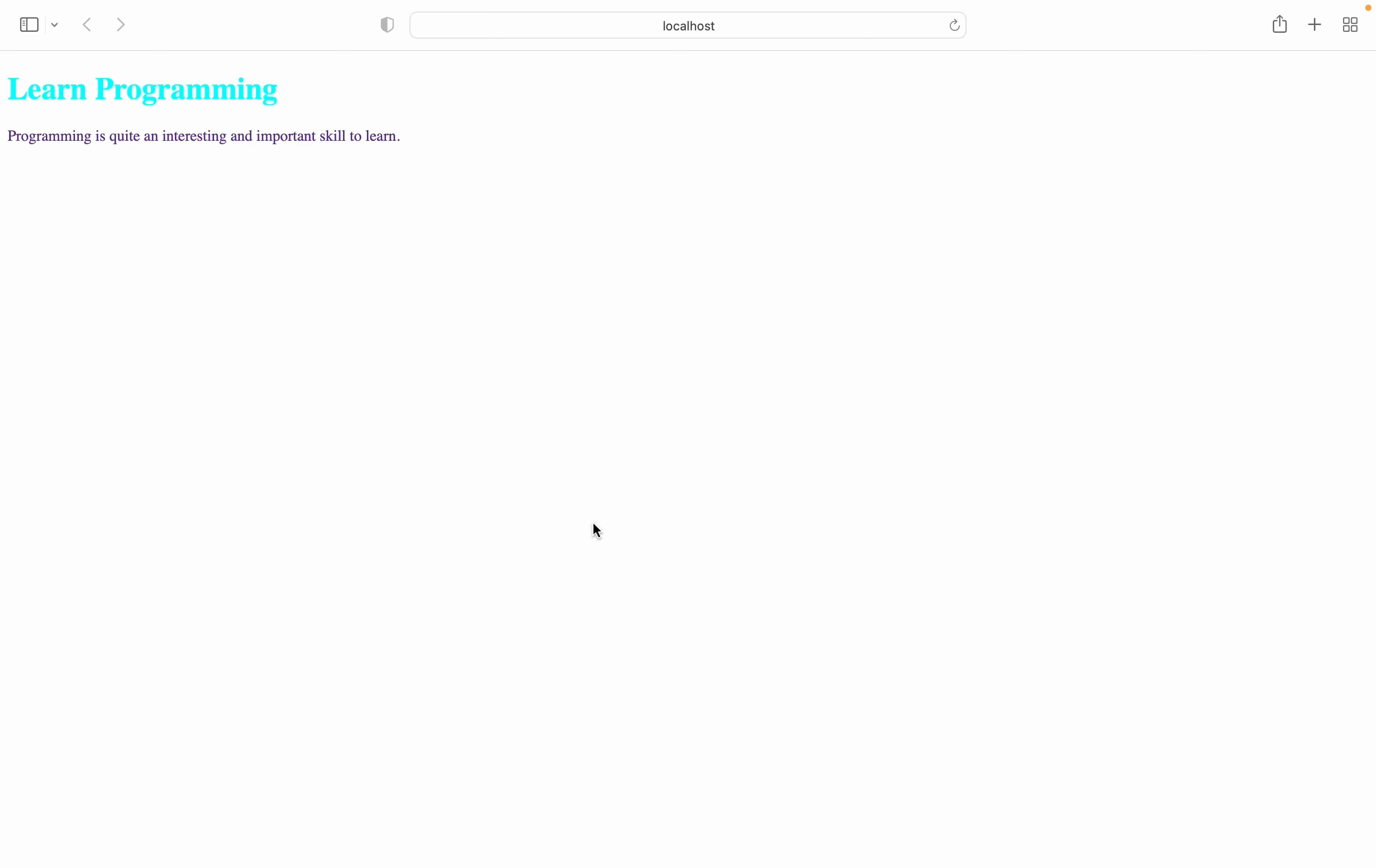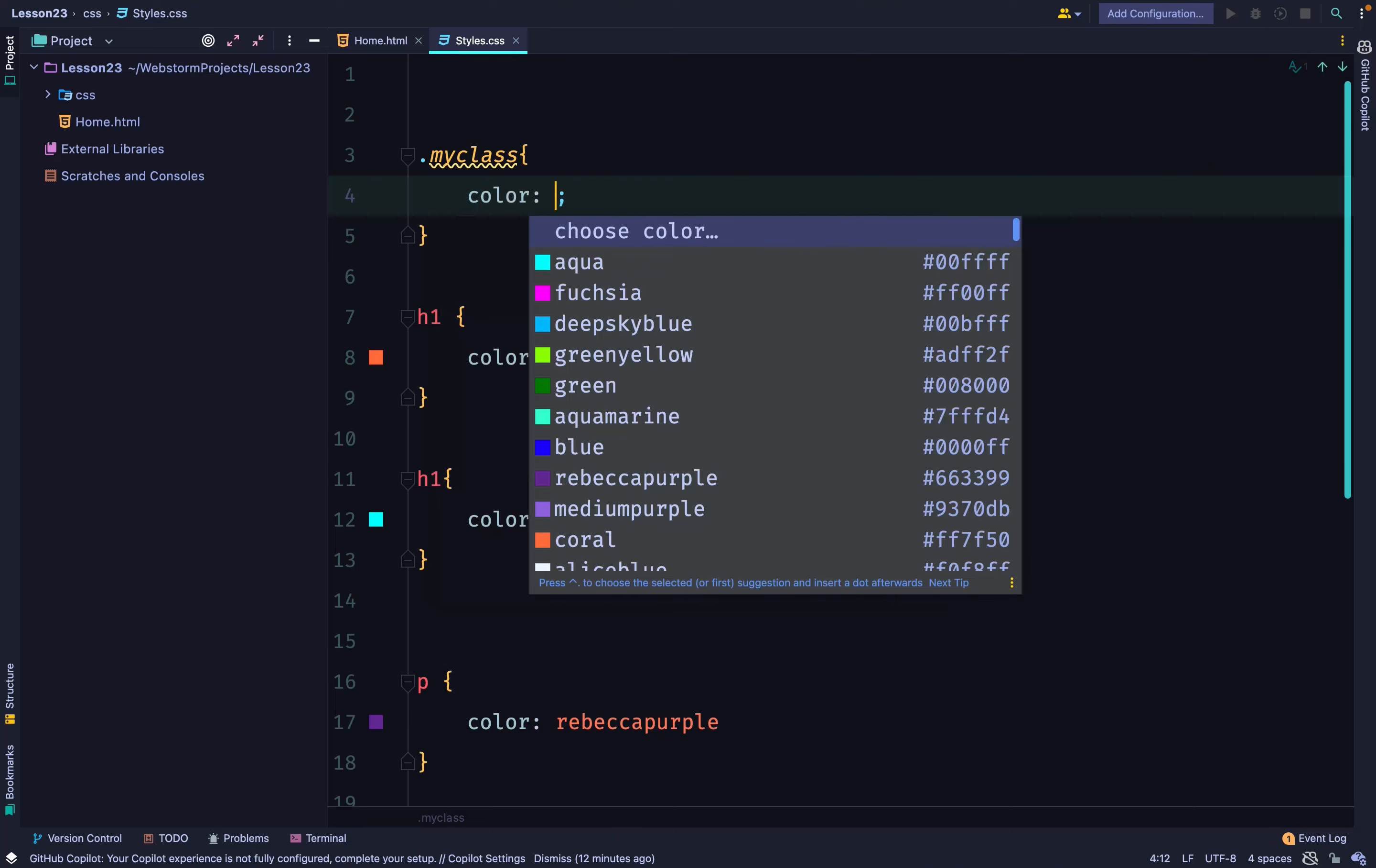Now, we have what we call specificity. Now, the rule says that the selector that is more specific will be chosen. A class is rated as being more specific than a general selector.